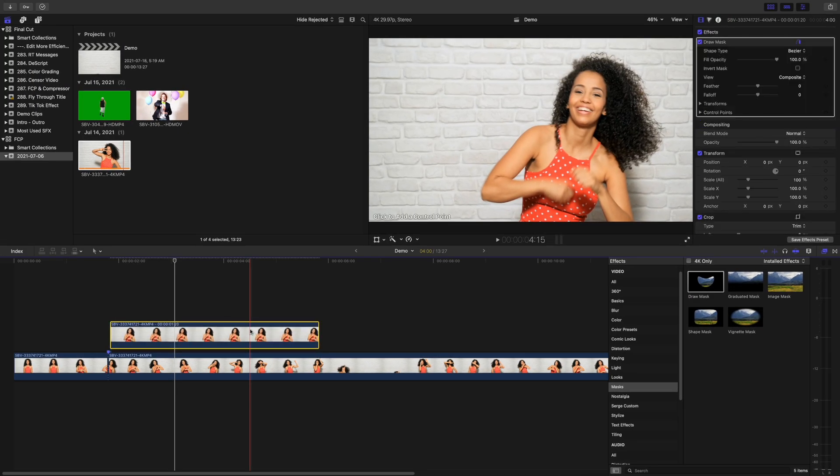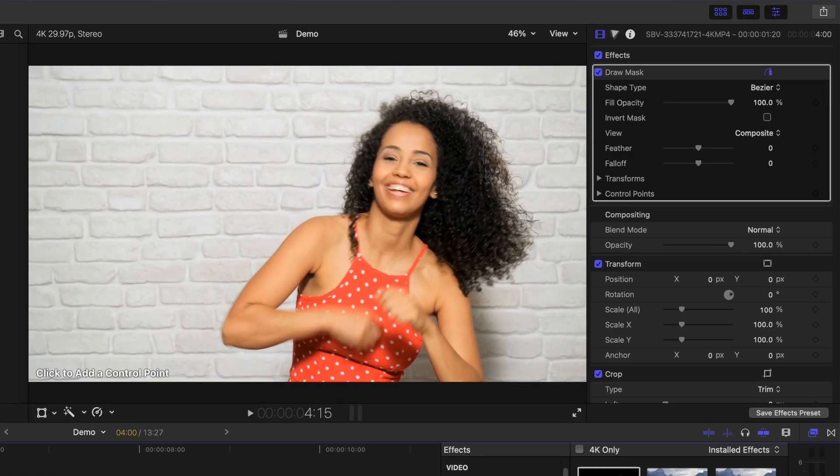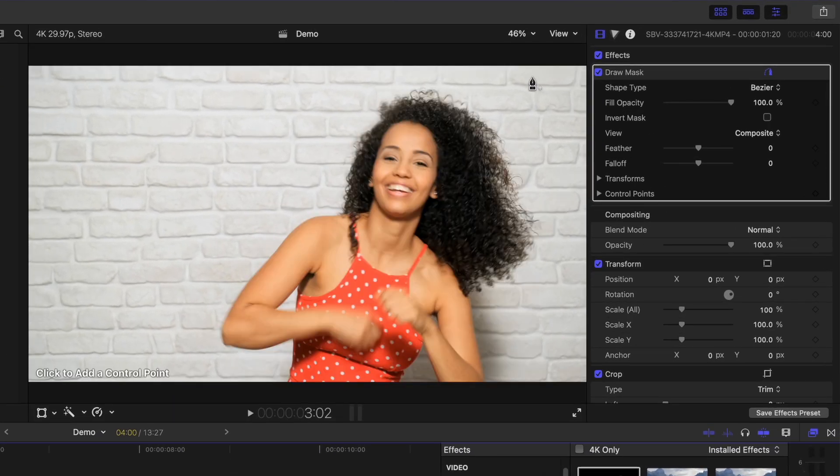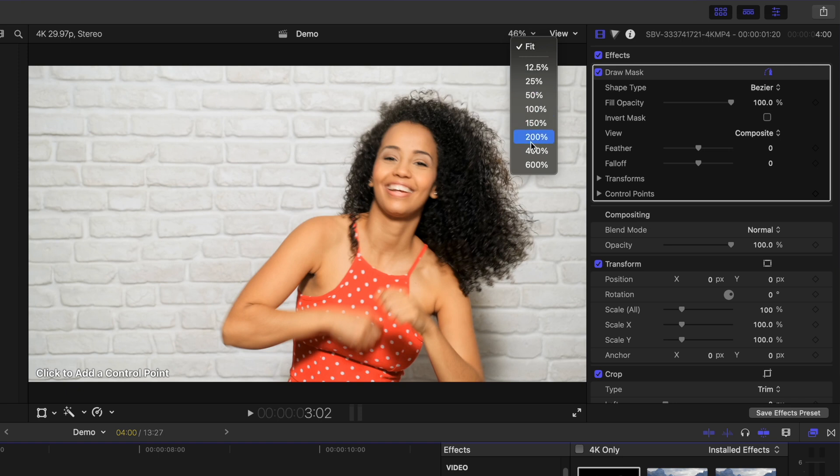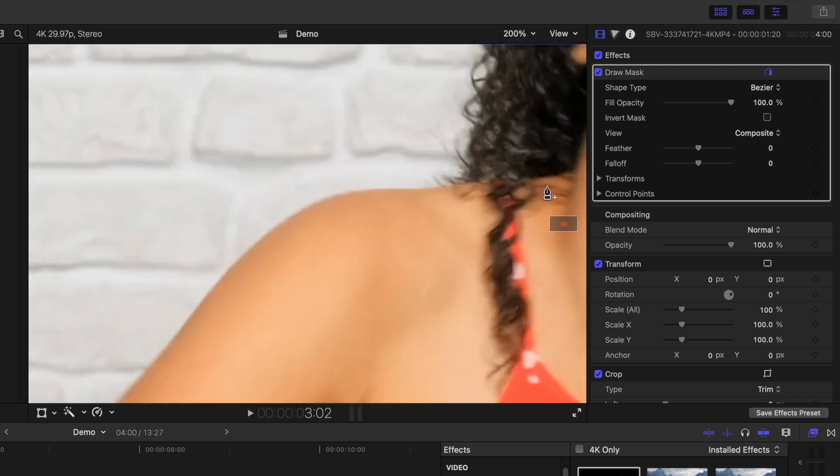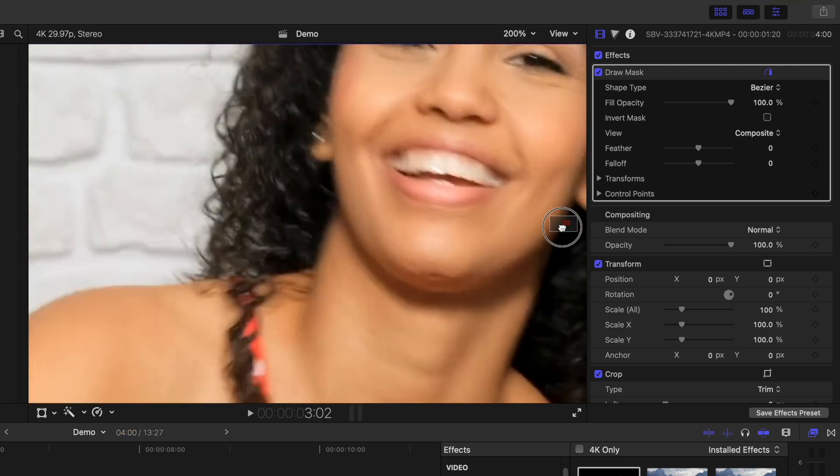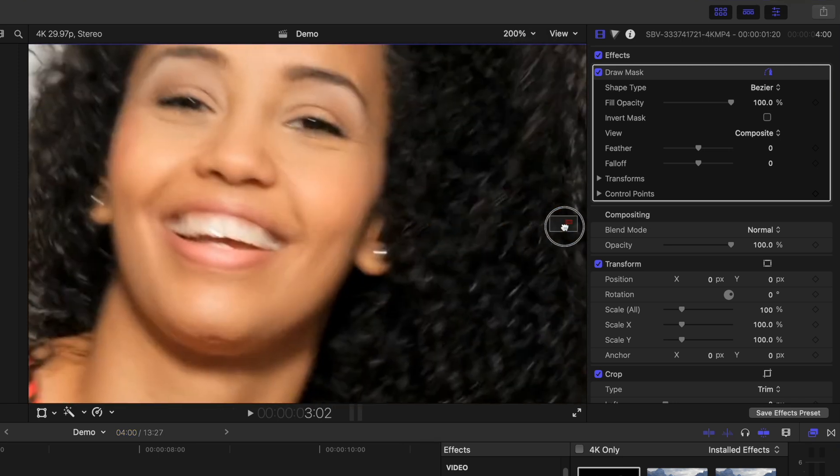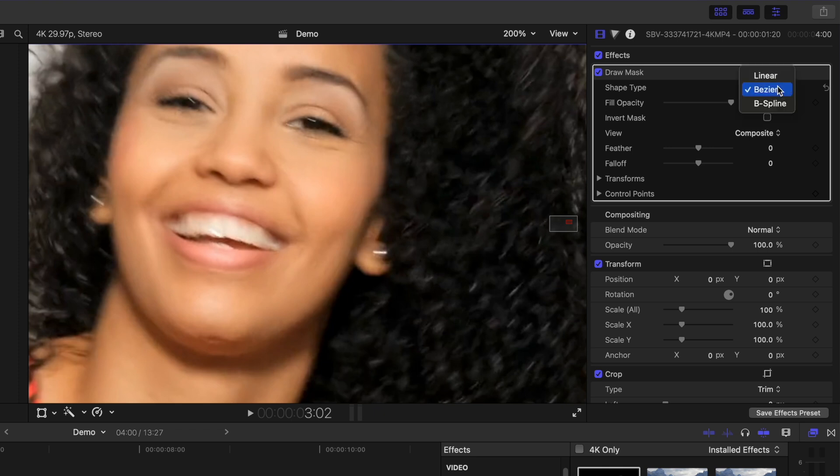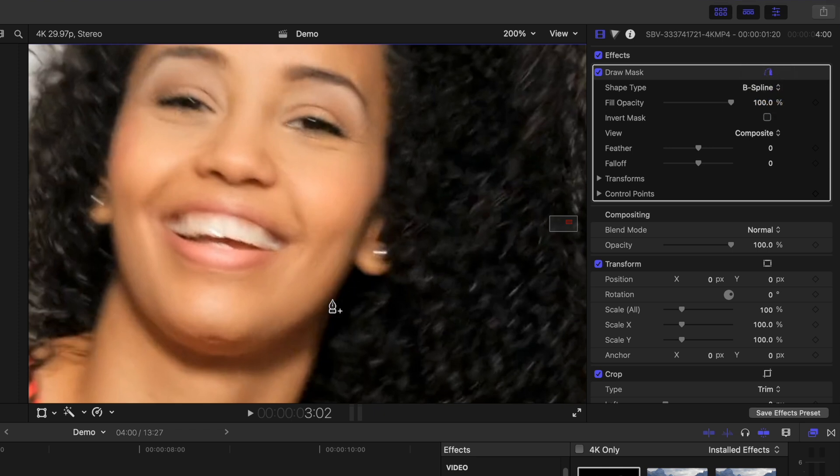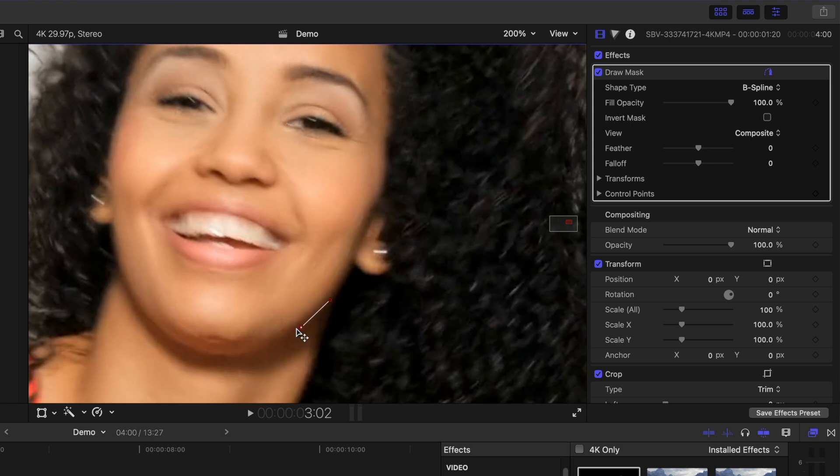In this example, my subject has dark hair against a white background, so I'll use a combination of the draw mask and a luma keyer to better isolate the hair, but you might be able to get away with just using a mask. I'll zoom in on my viewer window, change the shape type to B-spline for nice rounded corners, and add control points to outline my subject's head.